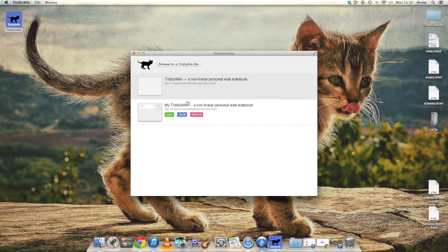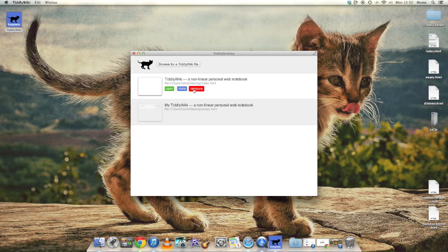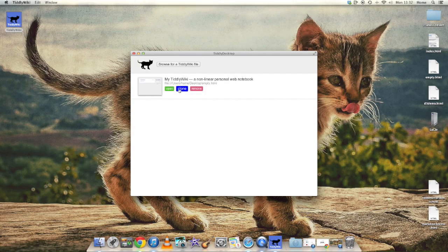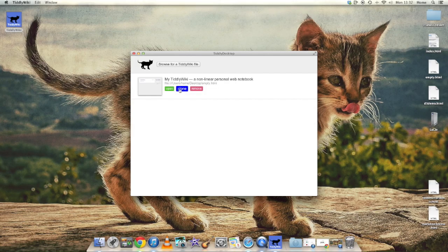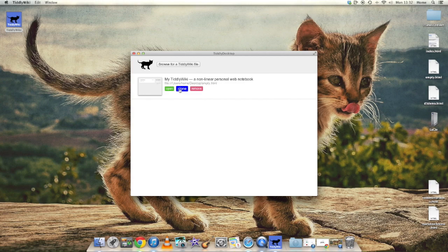And now if we go back to the main window you can see that there's a Remove button so that we can remove TiddlyWikis from the list. There's also a Clone button. The intention is to add that in a later release and it will enable you to create a copy of a TiddlyWiki document and open that.